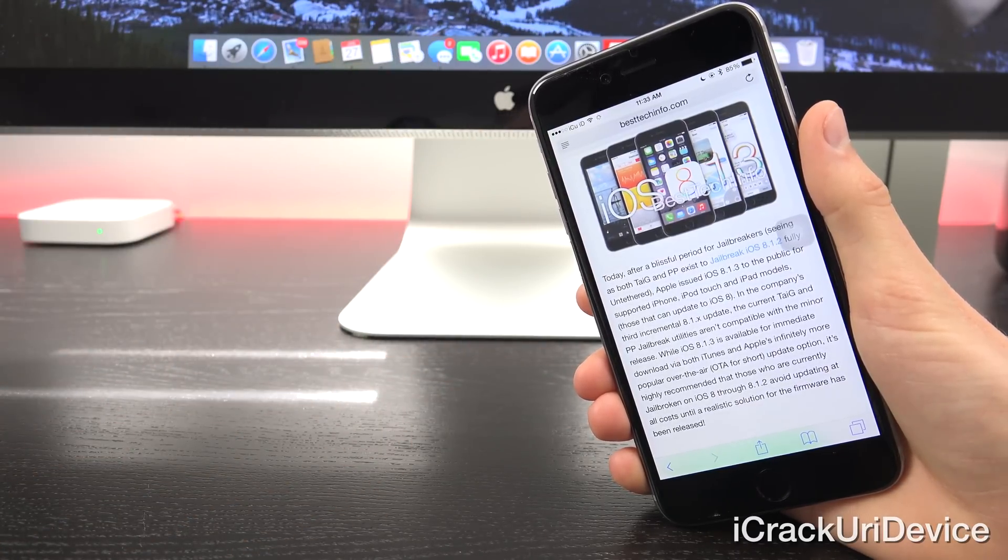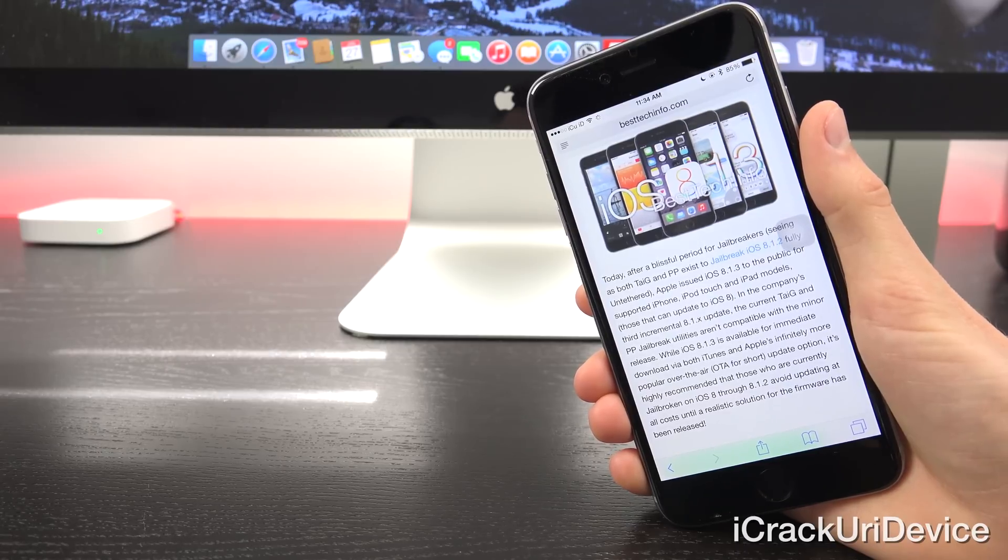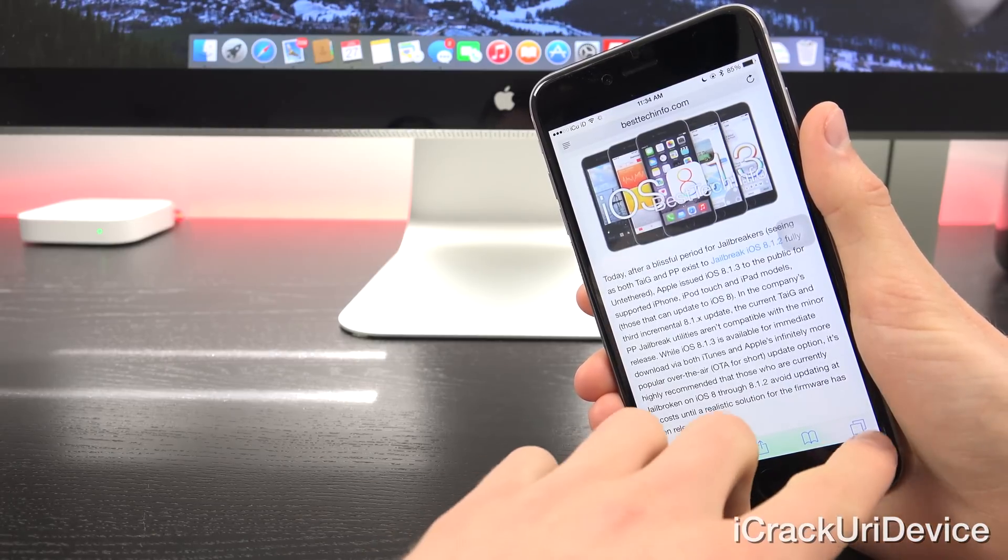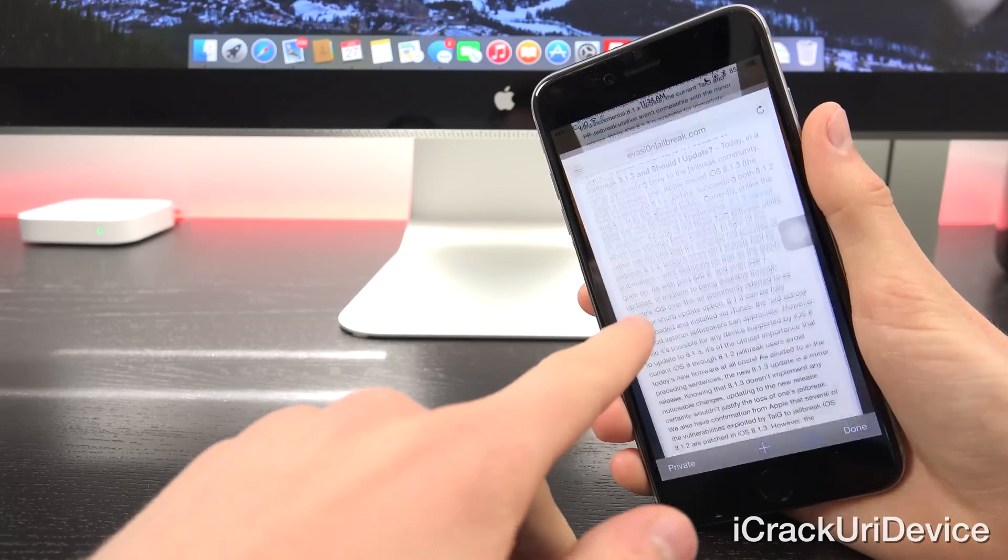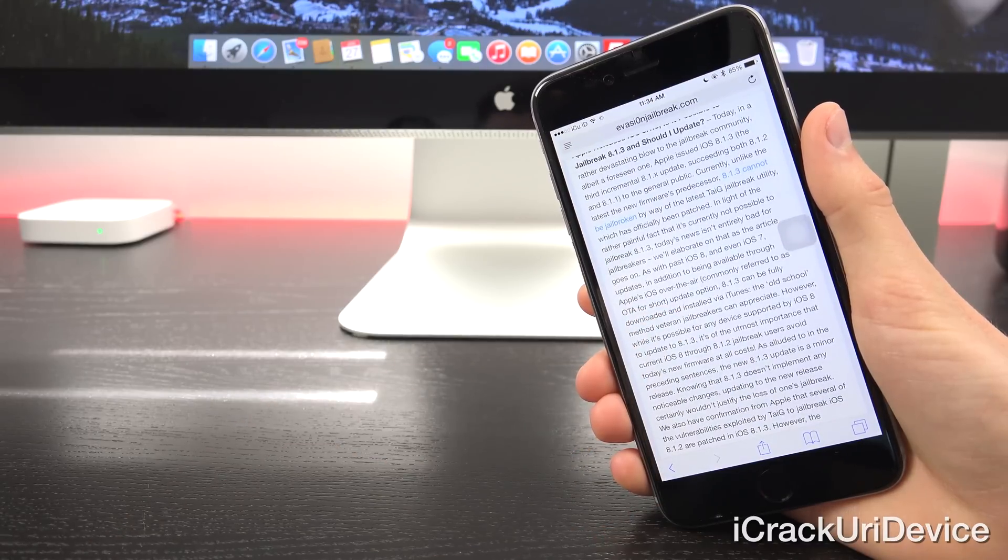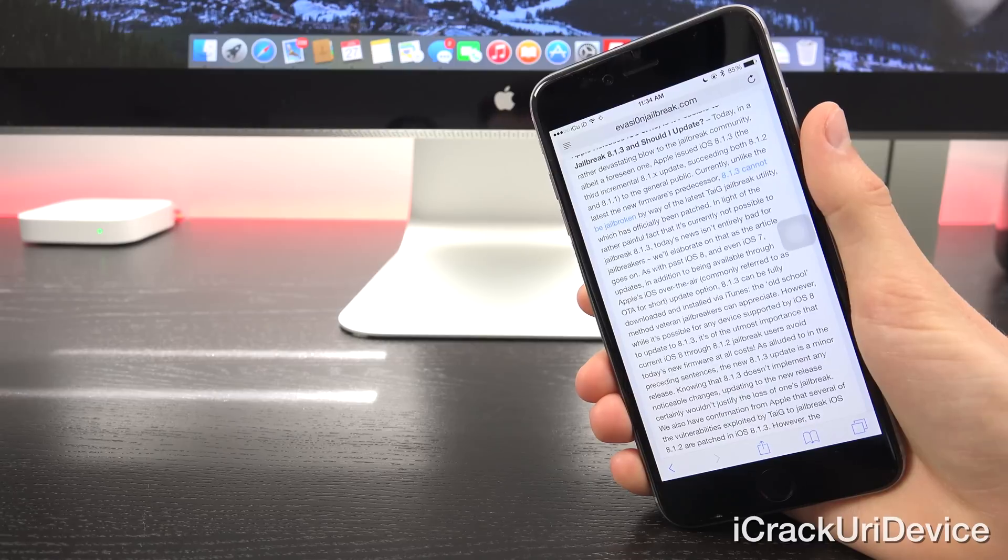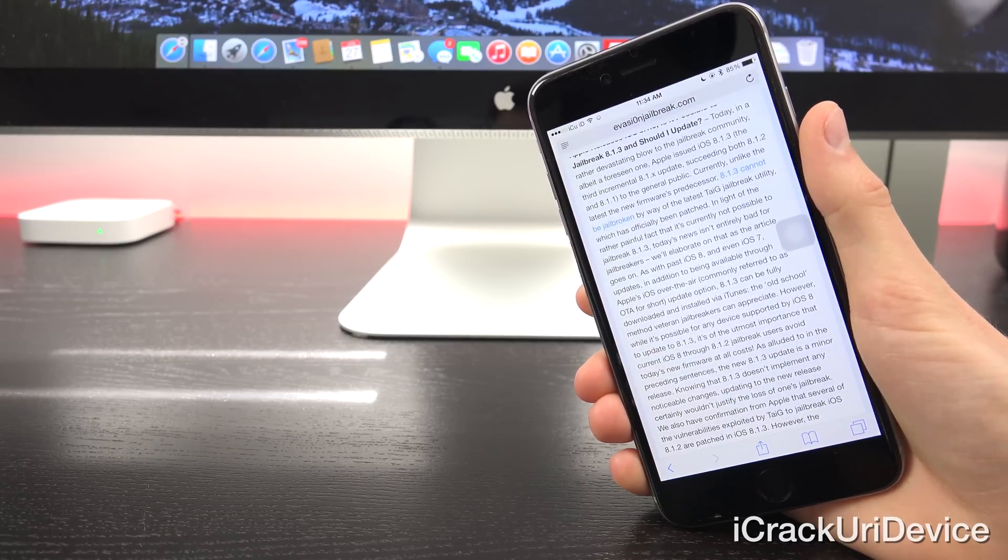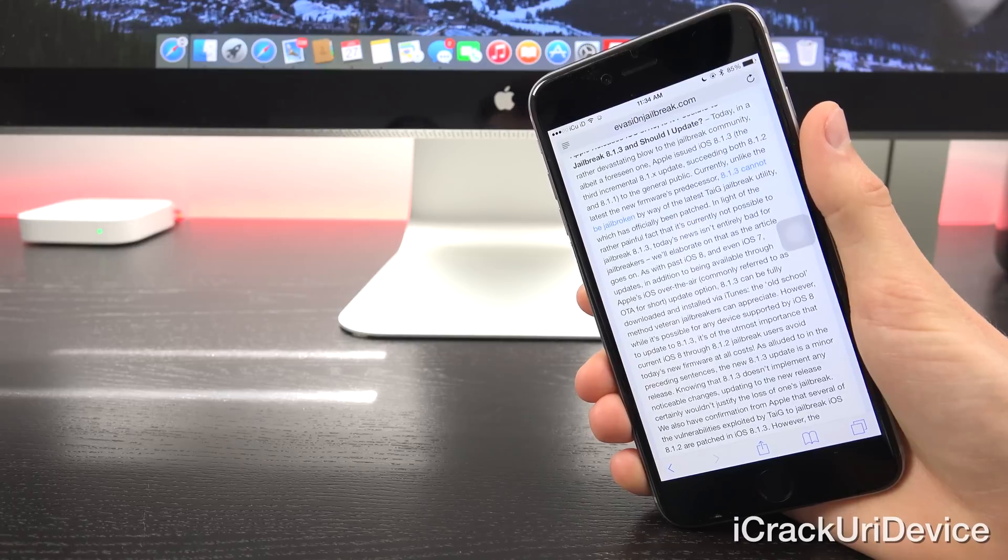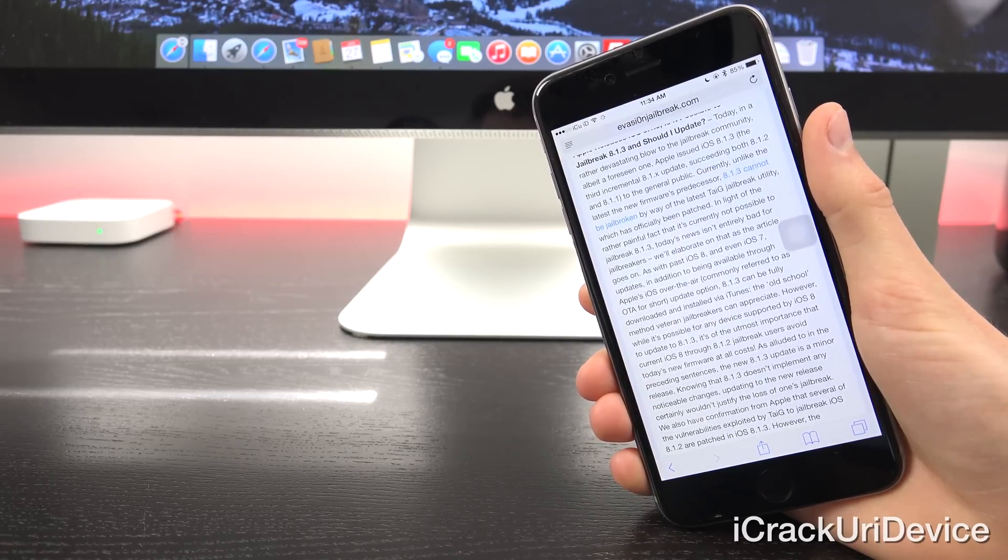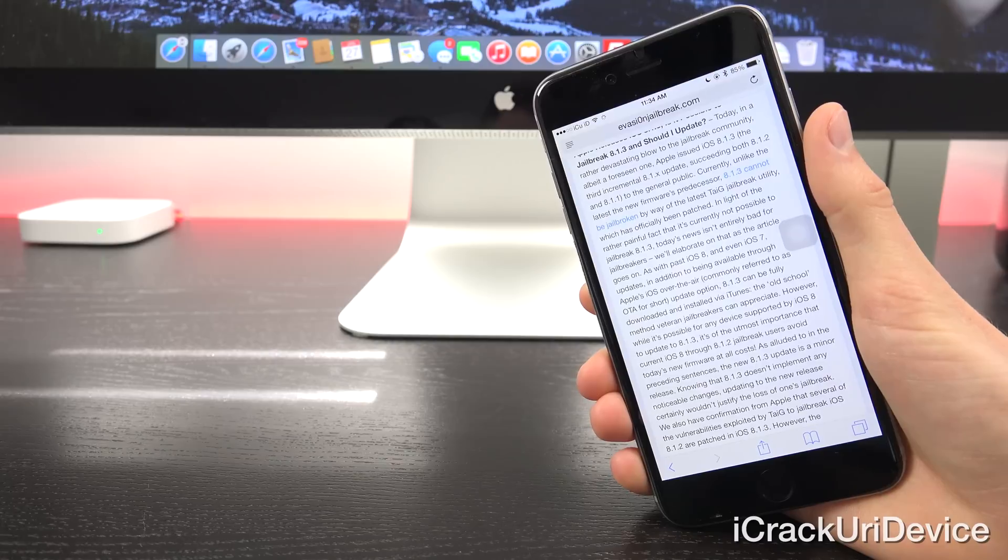I highly recommend watching that for everyone. Let's go ahead and switch over and get more in depth. Today, in a rather devastating blow to the jailbreak community, albeit a foreseen one, Apple issued iOS 8.1.3, the third incremental 8.1.x update, succeeding both 8.1.2 and 8.1.1 to the general public.